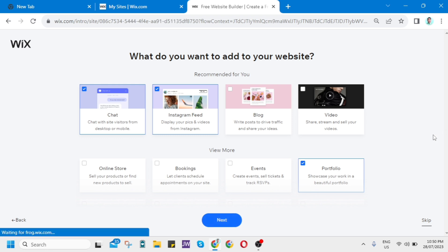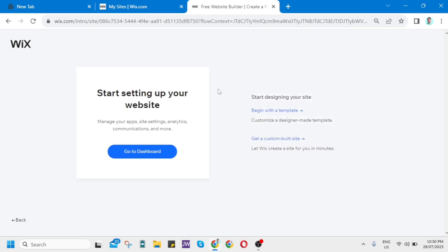Right from here, it will directly go to the next page, start setting up your website. You have two options. You can begin with a template and customize your website, or get a custom built site using AI. But for this example, I just want to click Begin with a Template.